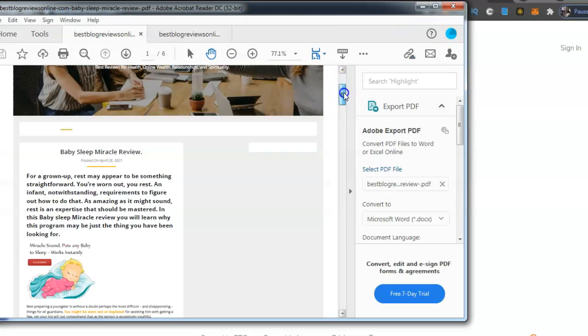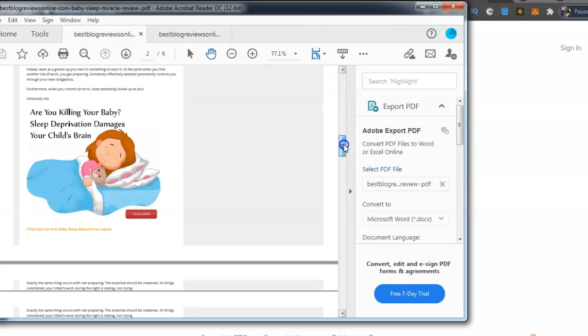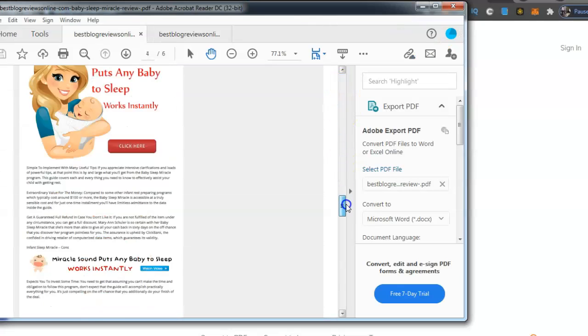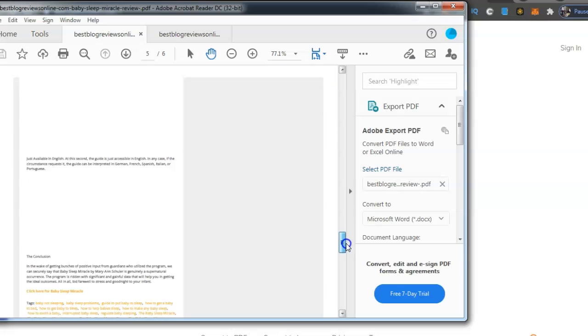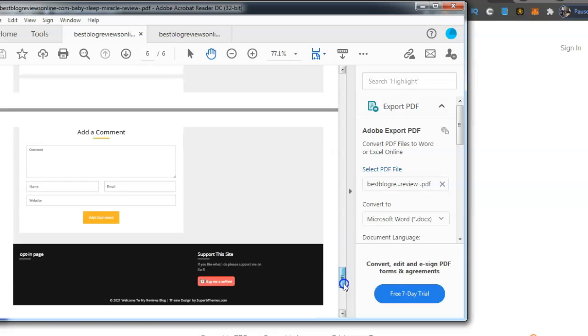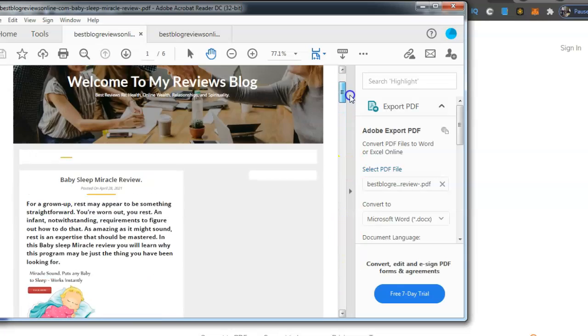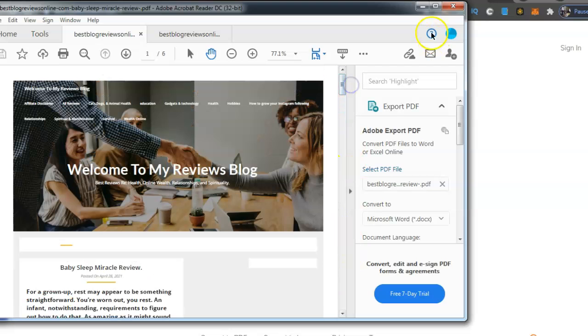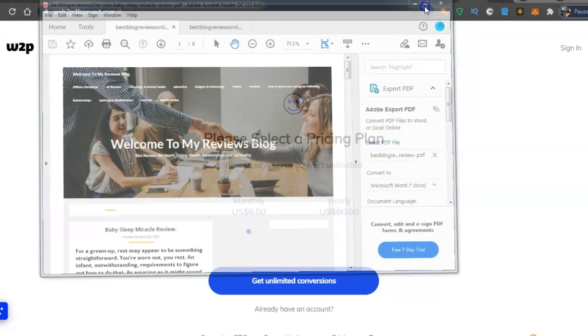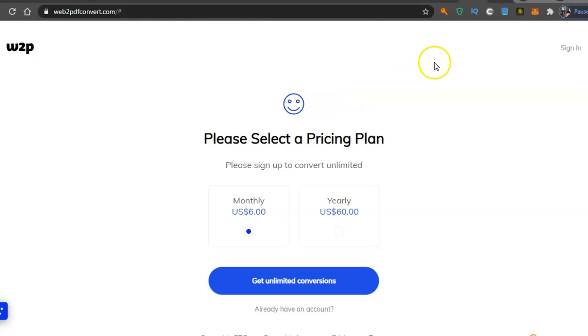There it is, you saw how fast it converted my whole review. So you can basically convert any web page, anything on the internet, turn it into a PDF in a matter of seconds guys.